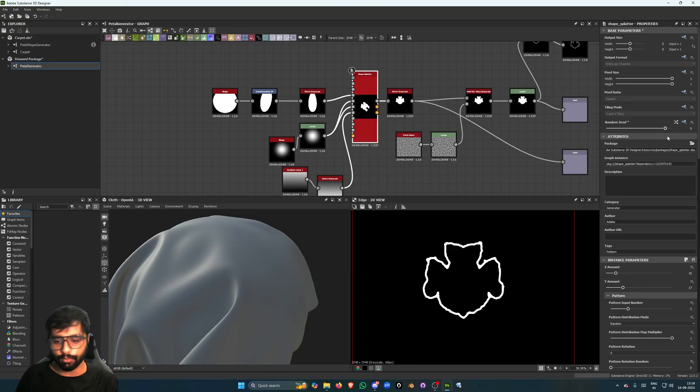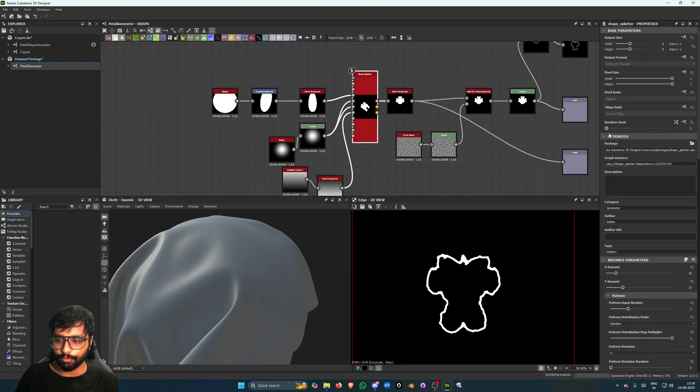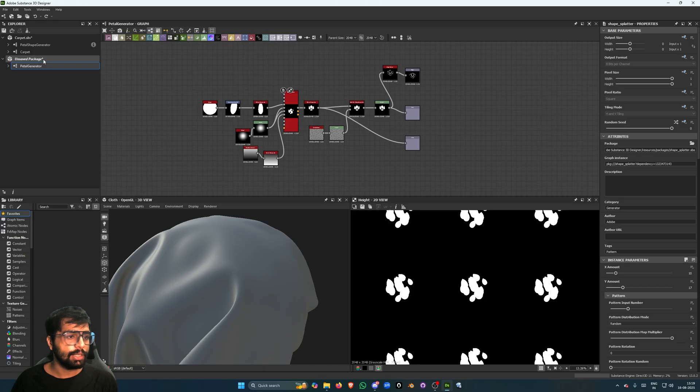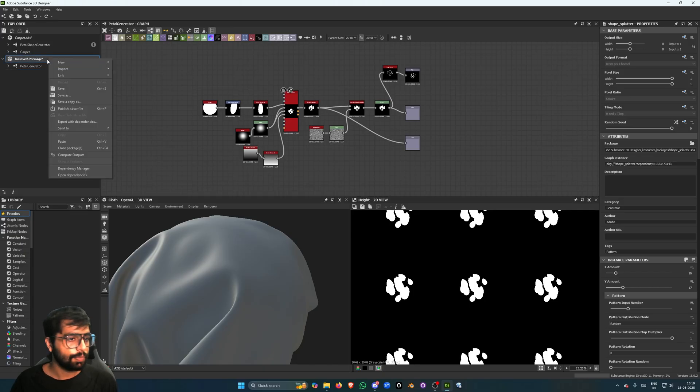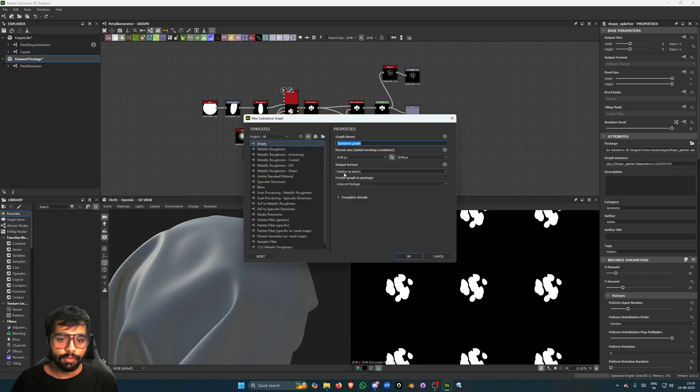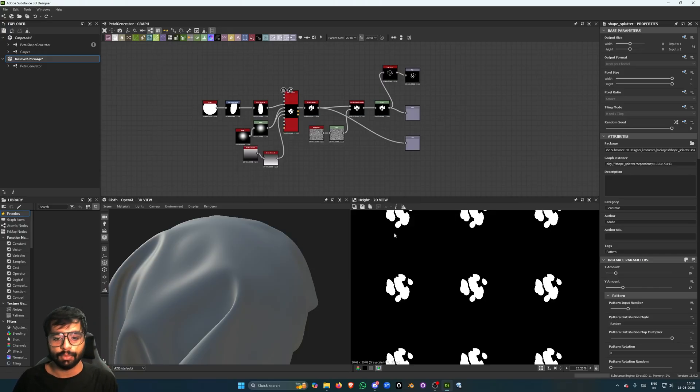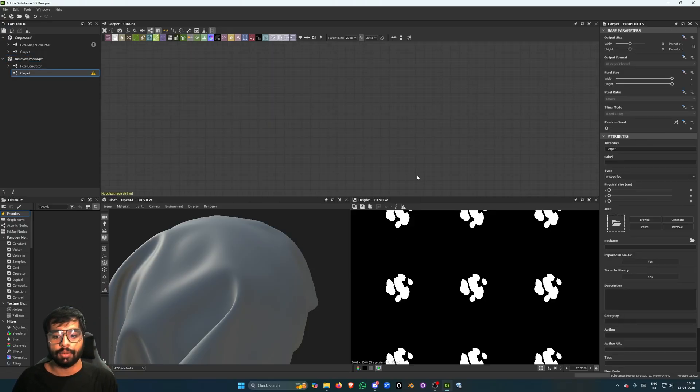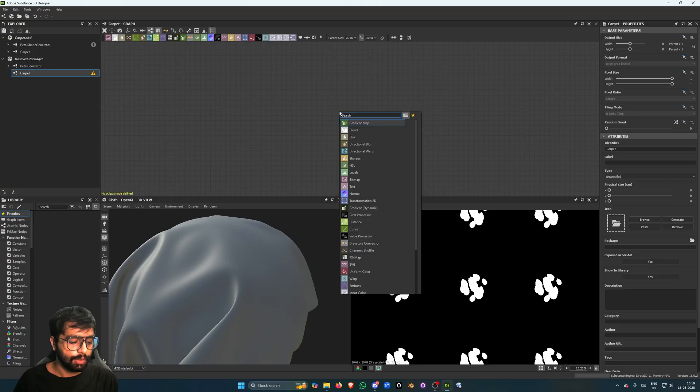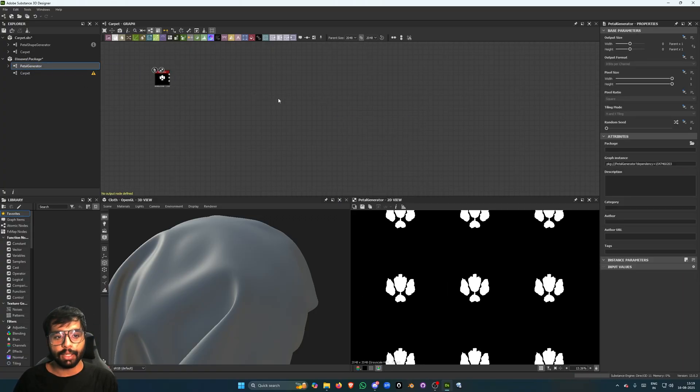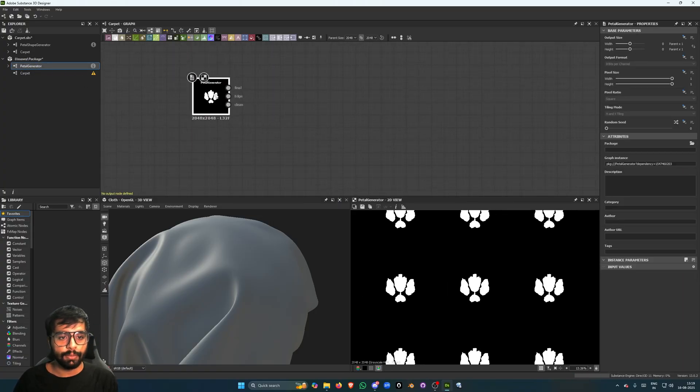Let's create a new graph. This will be the main thing, this will be the carpet, right. Cool. Right, so what we can do is we can just drag our petal generator here, right, and see what happens if I just put the random seed to it.